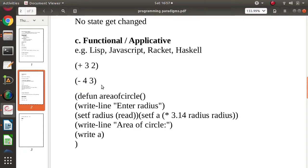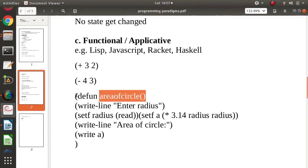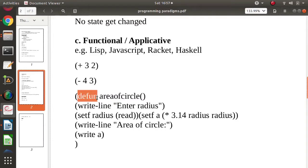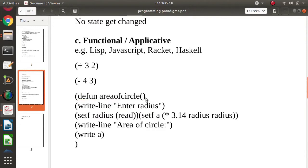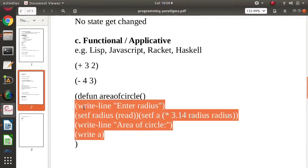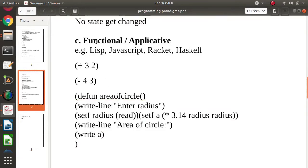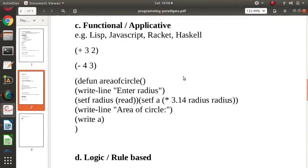Every statement here is a function call. Even to define a function, we use a function — 'define' is a function used to define another function, like 'area of circle'. All statements inside that function, such as right-line-setup and right-line, are also function calls. So in functional programming, all statements are function calls.